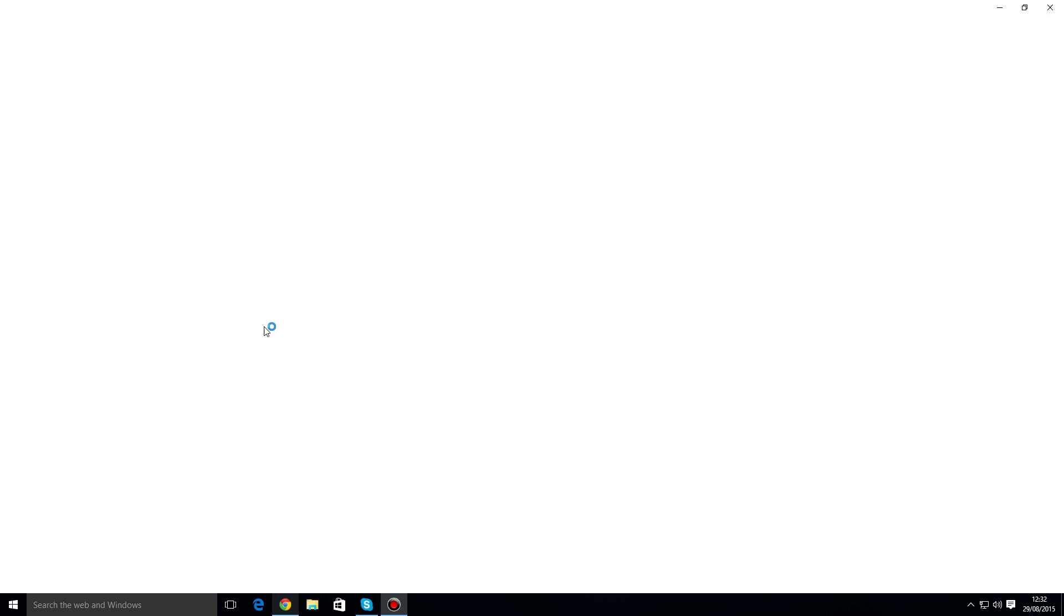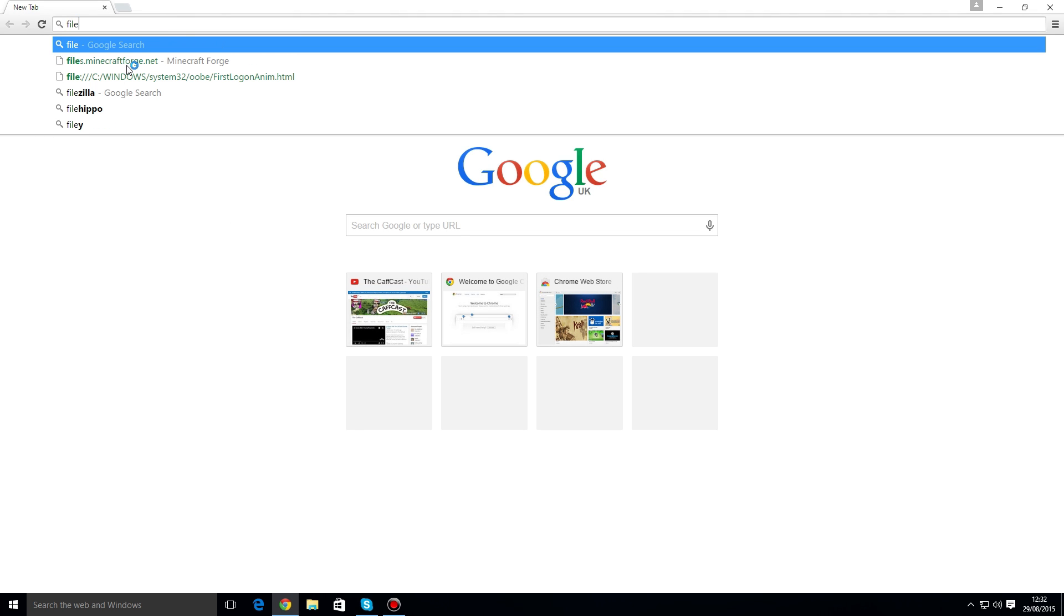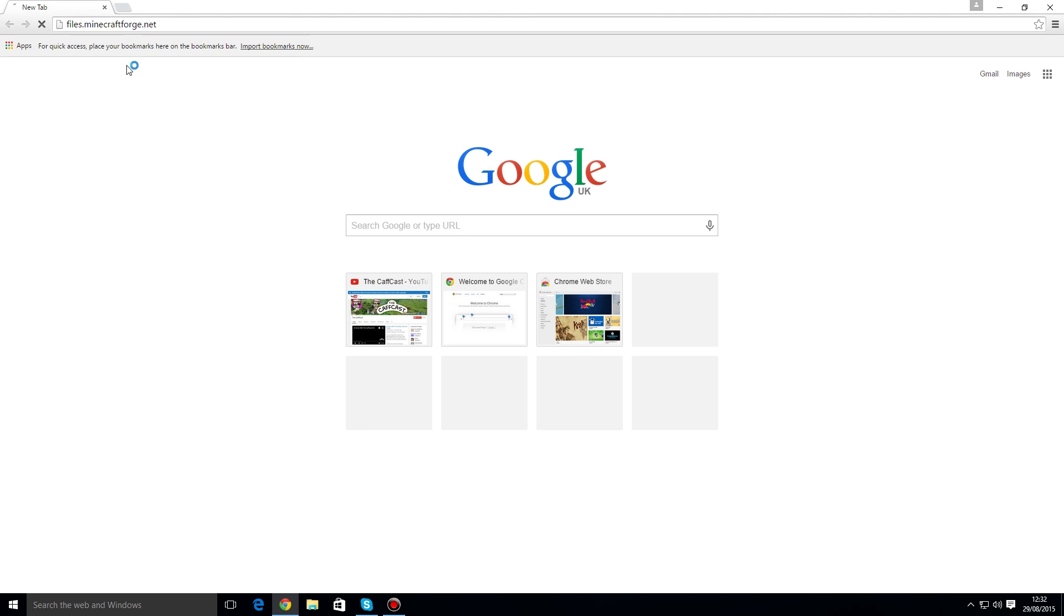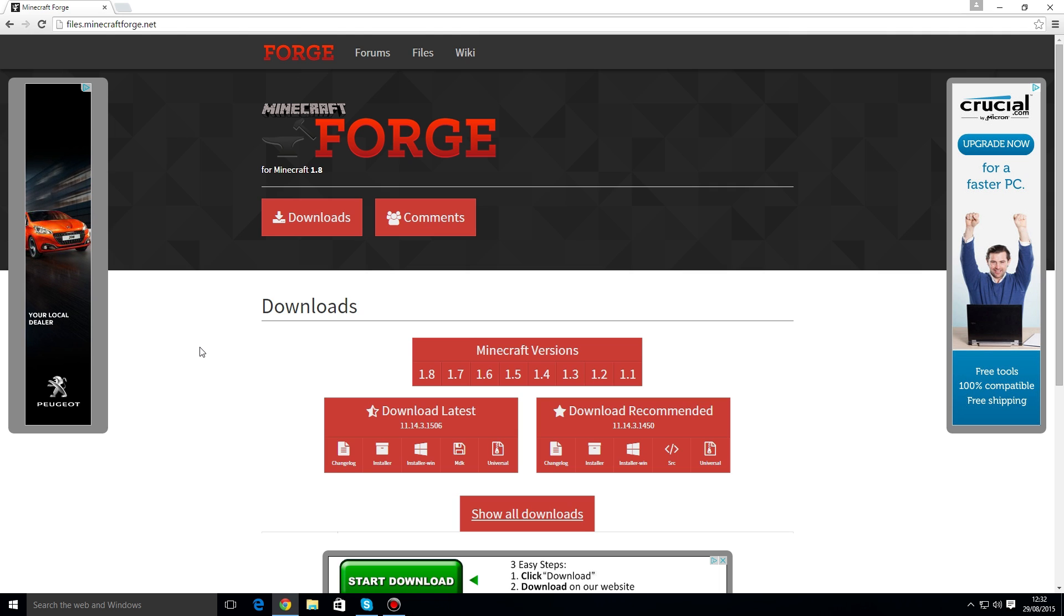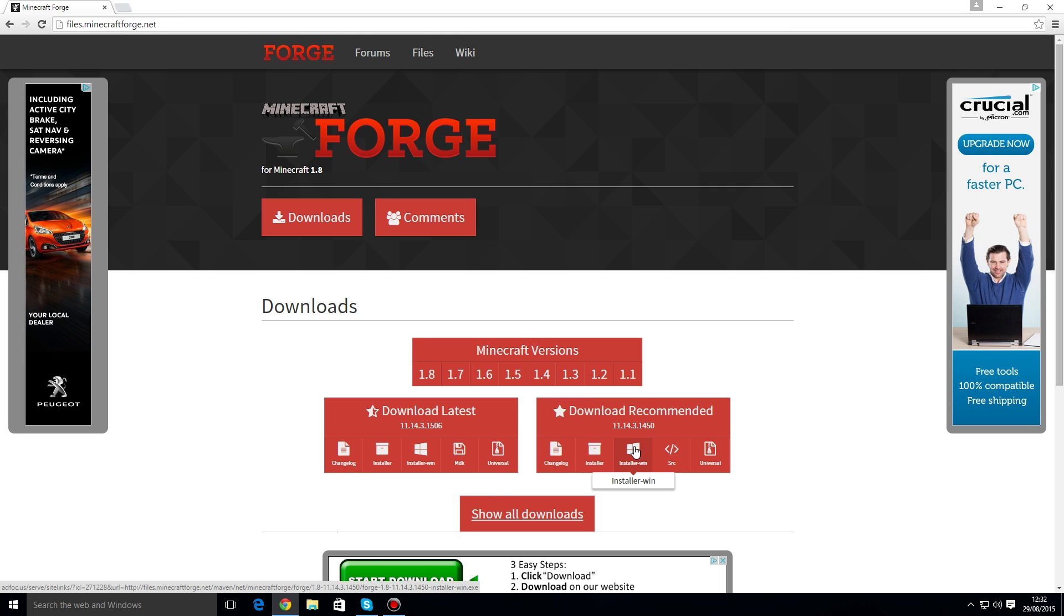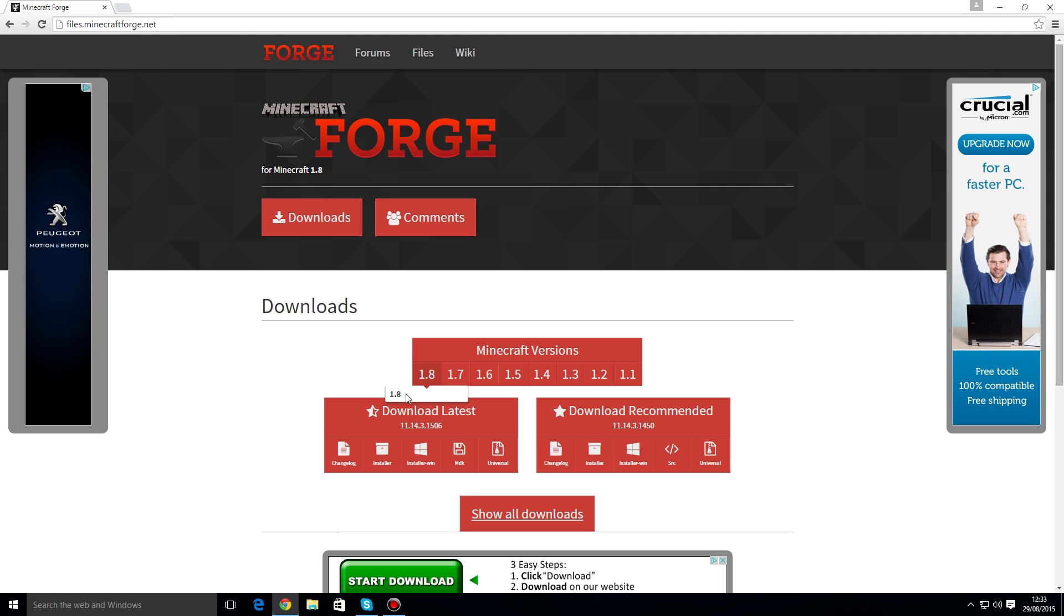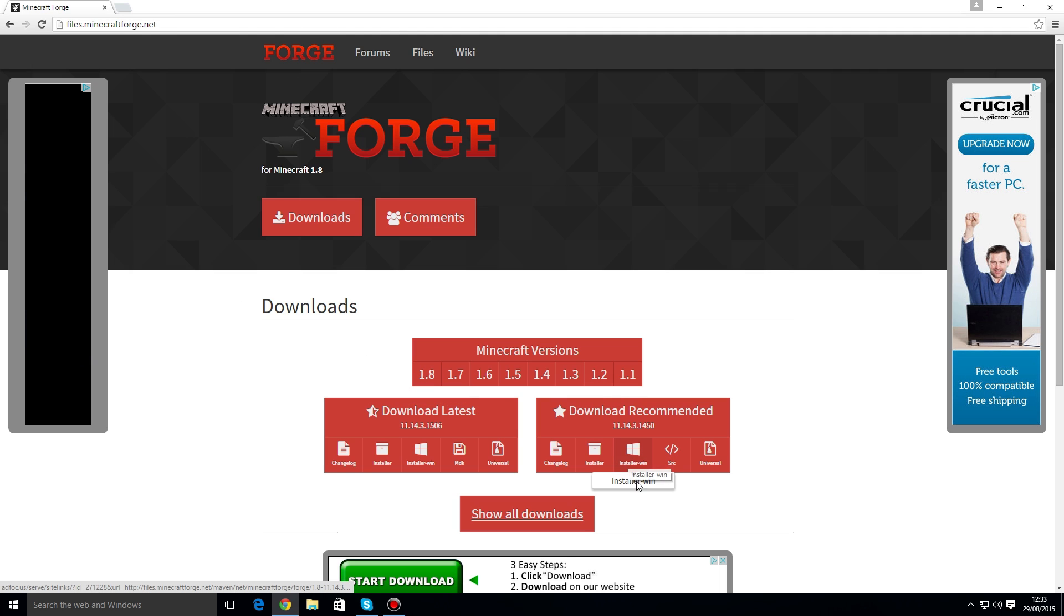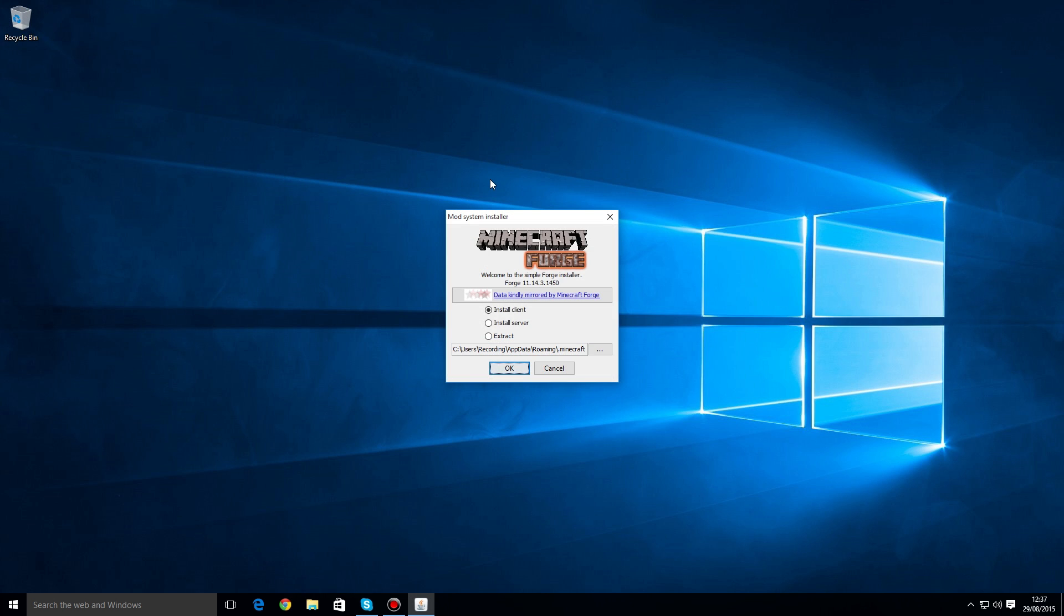Head back over to the internet and head to files.minecraftforge.net. There'll be all the links down in the description if you want to just click on those directly instead. Once you've done that, you've got to download the Windows installer of the recommended version of Minecraft Forge 1.8. You can make sure that you're on that by clicking the 1.8 link there and then clicking the Windows installer button.